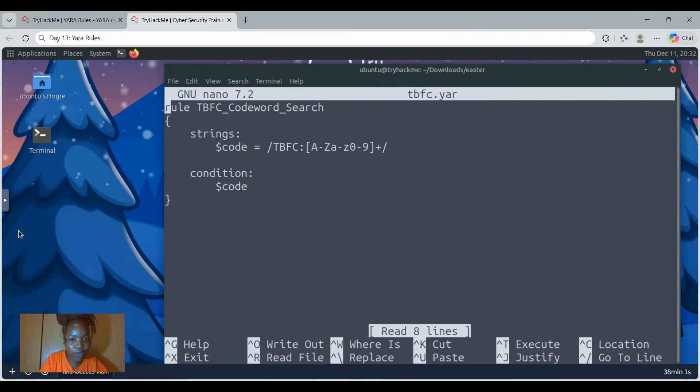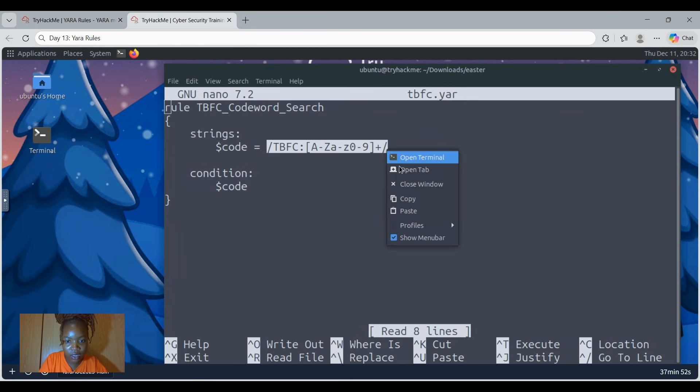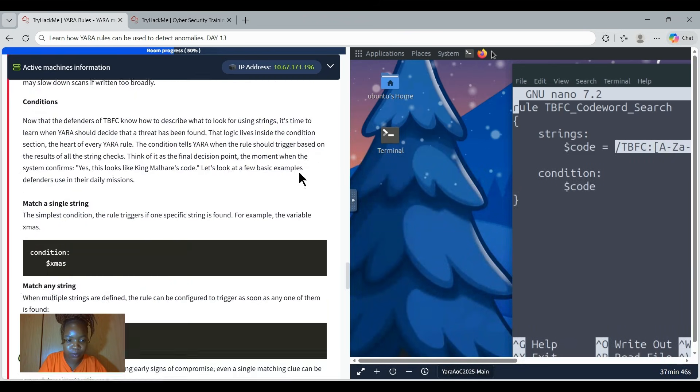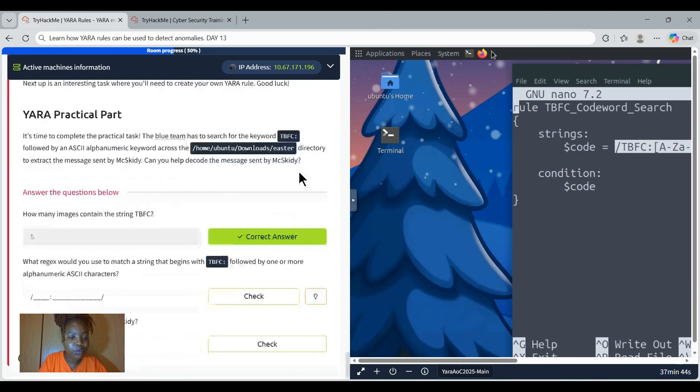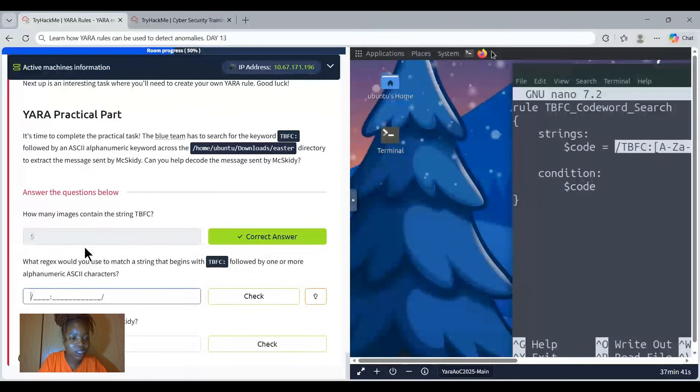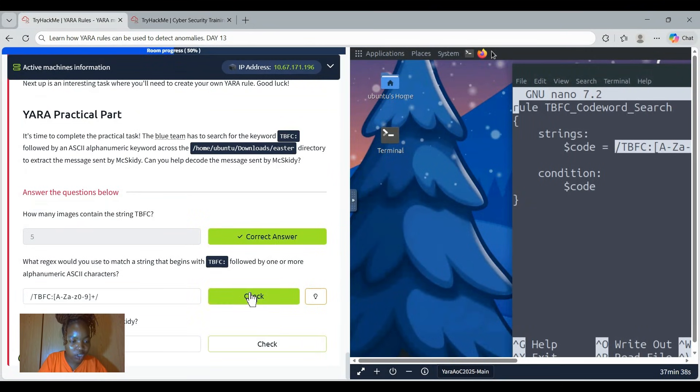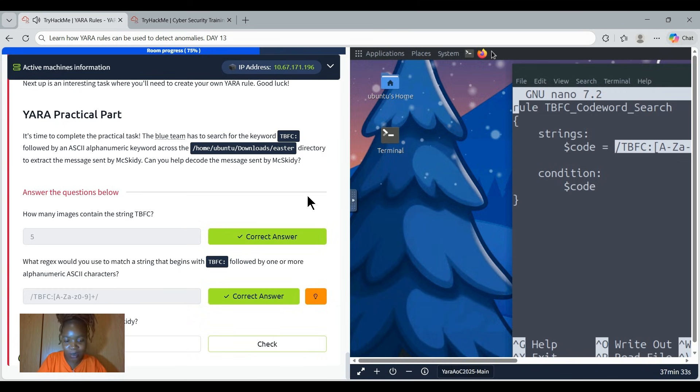And then come to paste here. It is so important for you to read every information that is provided because then you will know where to find it. And then let's check, and boom, we got it.